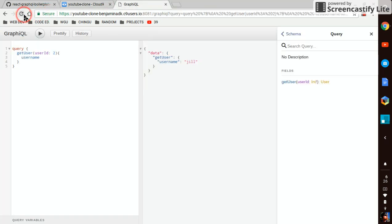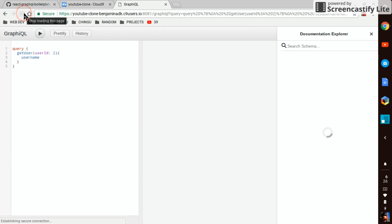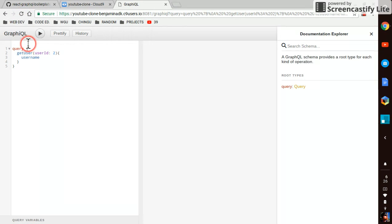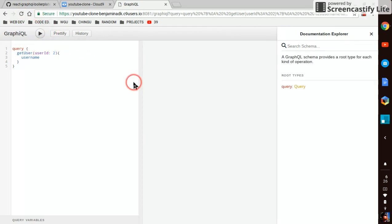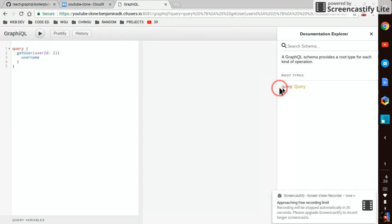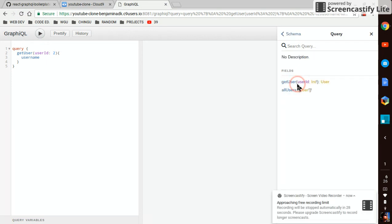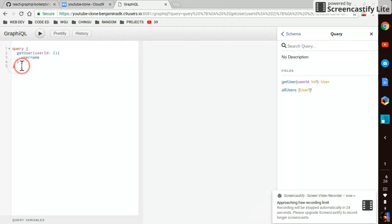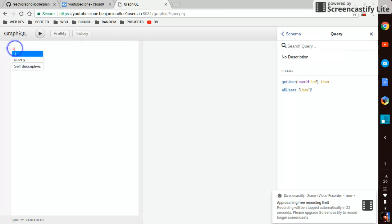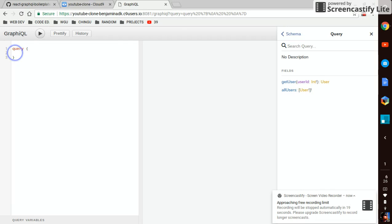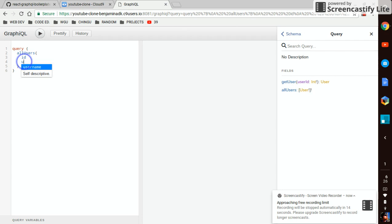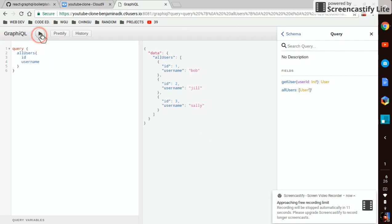Come over to GraphiQL. Restart it. And see now our allUsers query is in there. allUsers. Get their ID. Username. There it is right there. Pretty simple.